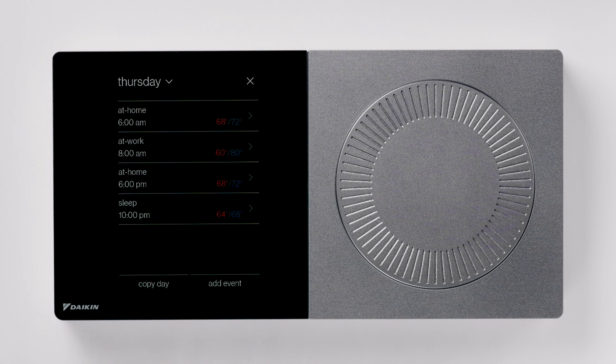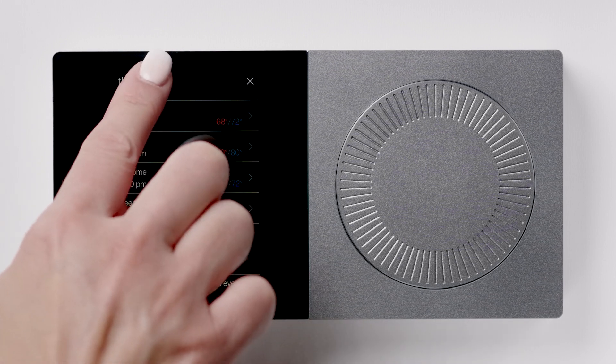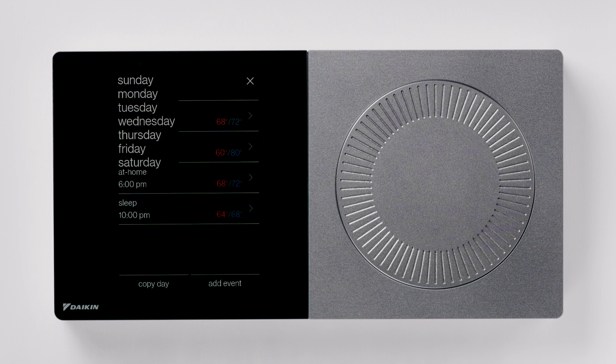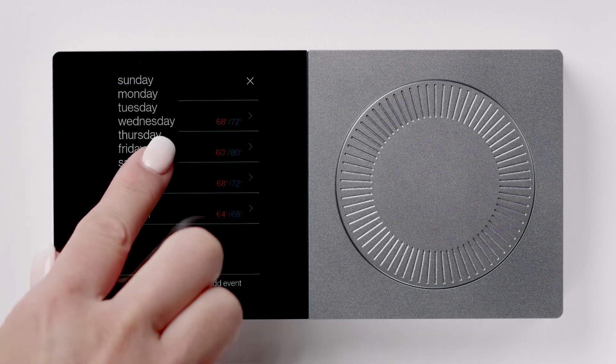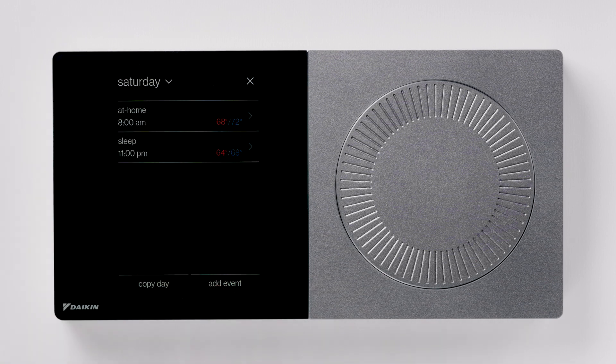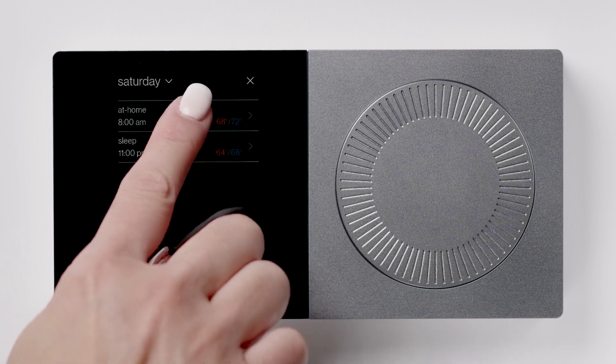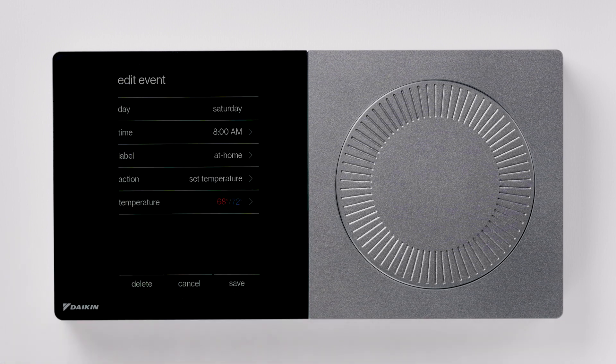Press the current day of the week at the top left of the screen. Select Saturday. I will change the at home time from 8 a.m. to 9 a.m.